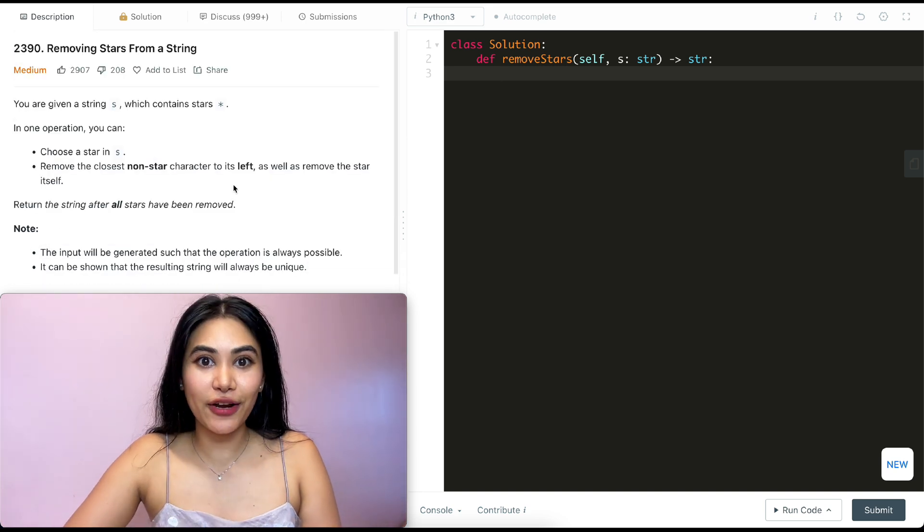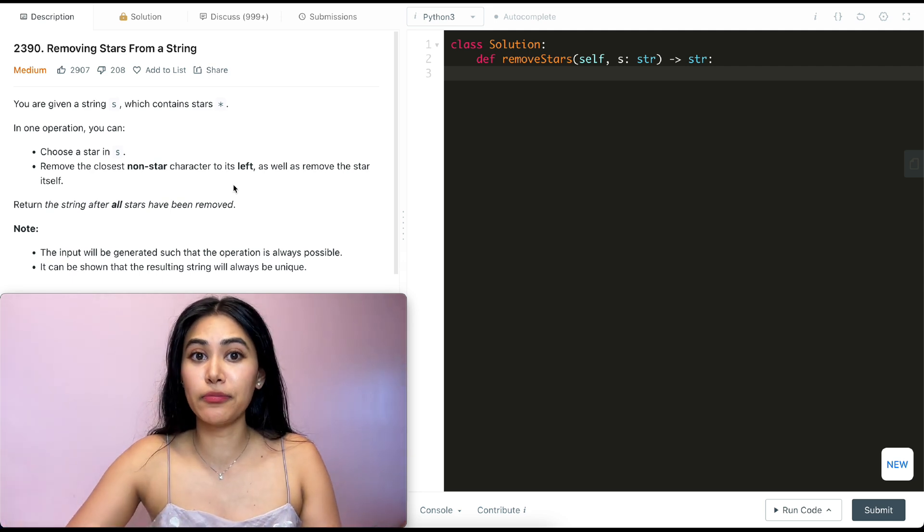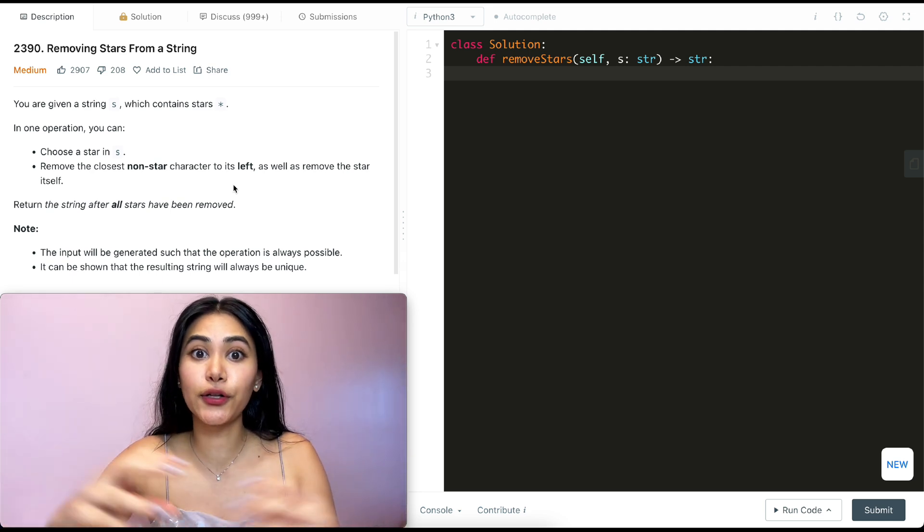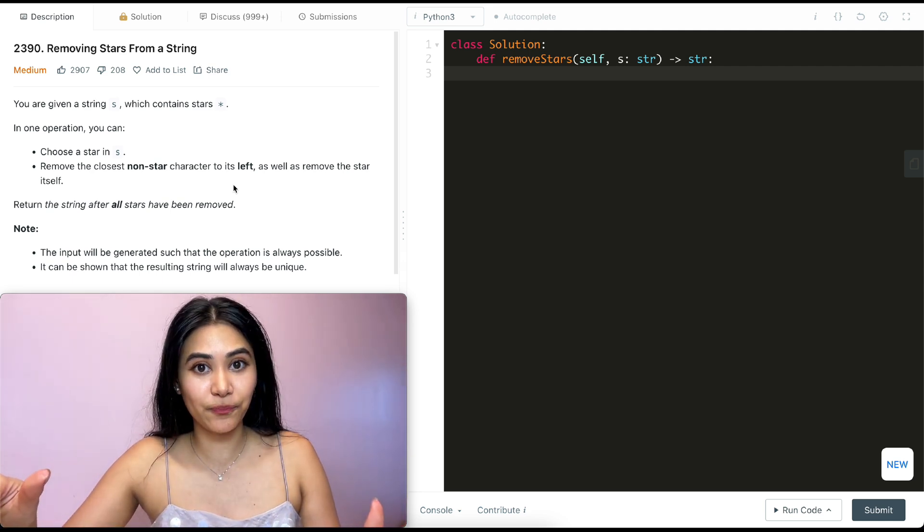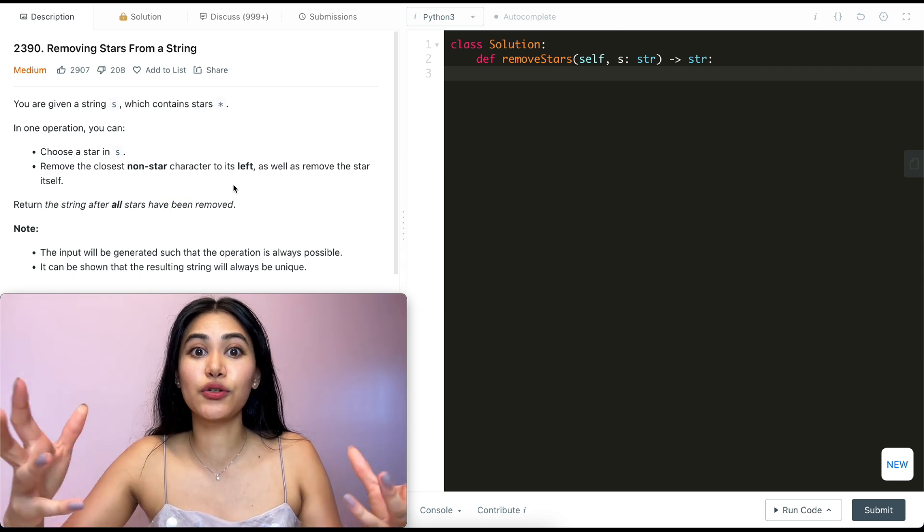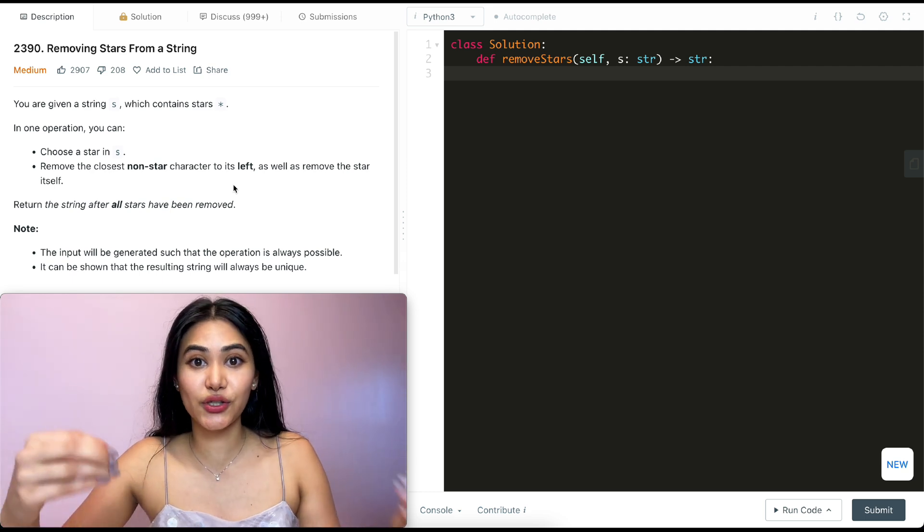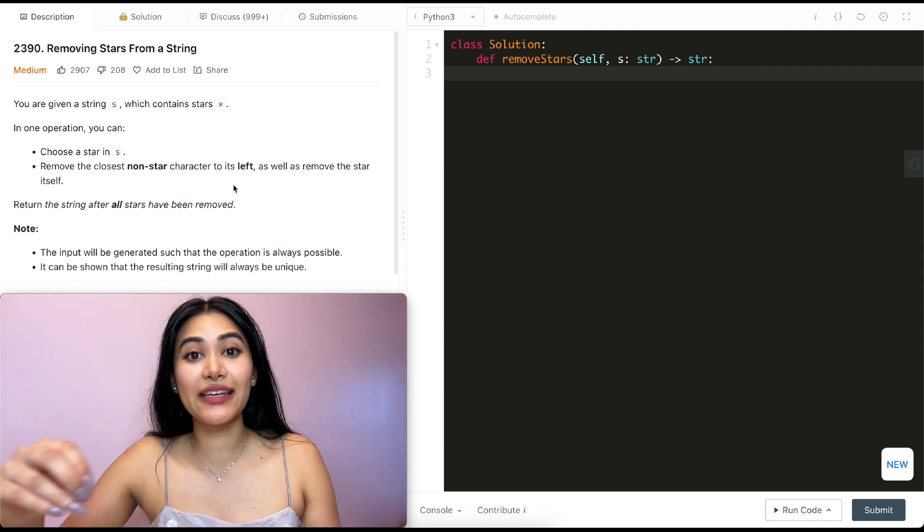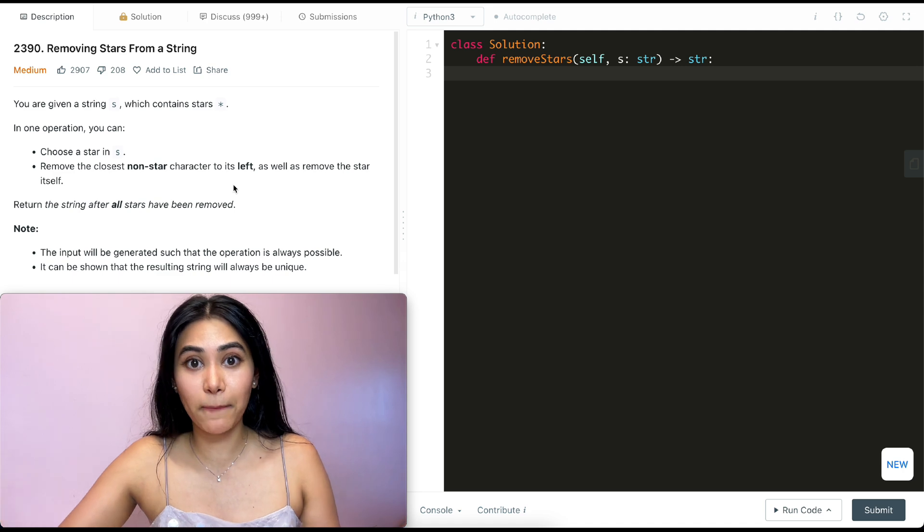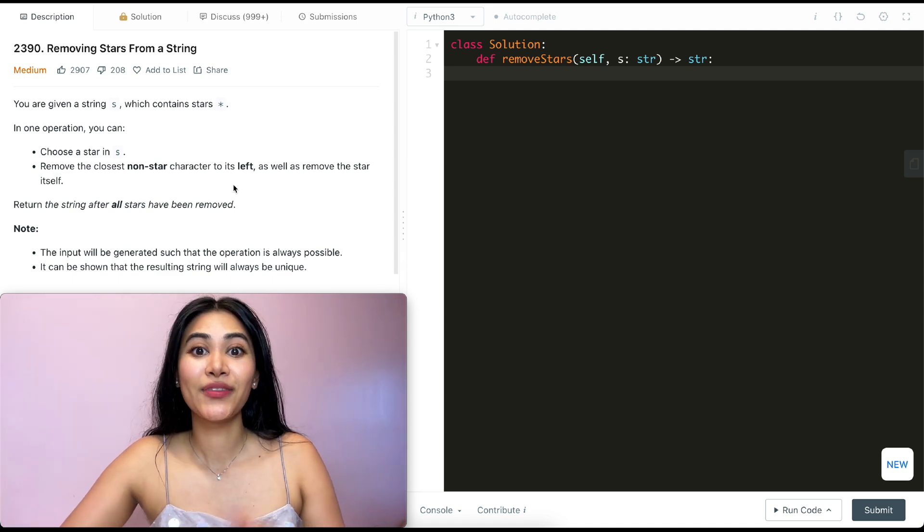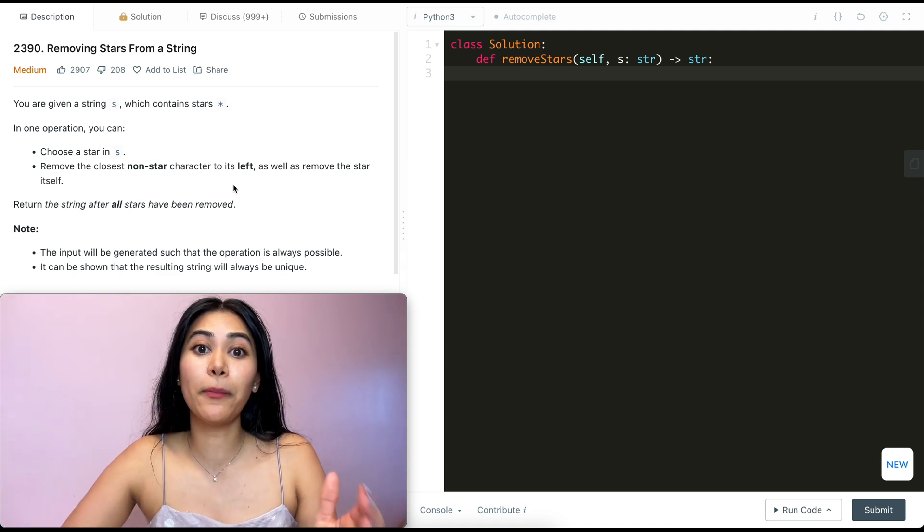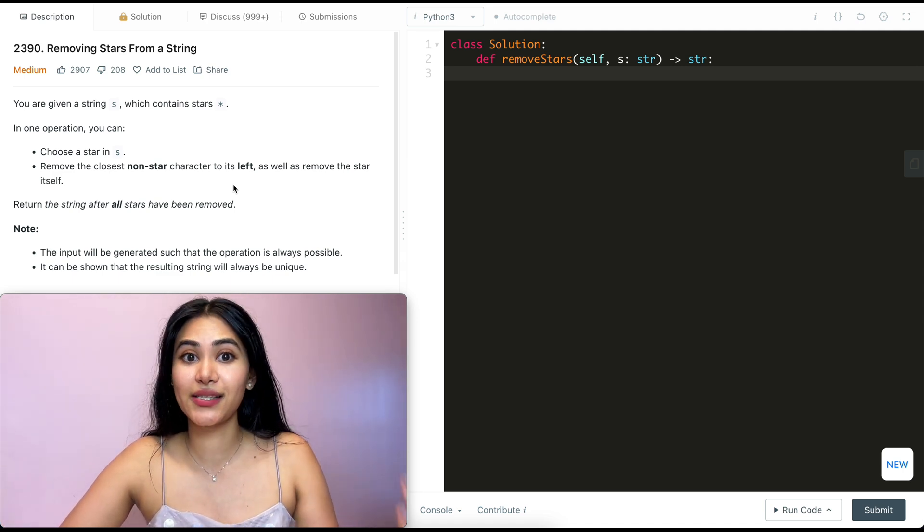So this problem is fairly straightforward. We are given a string, we want to remove the star and the closest non-star character to the left of it. Now, how do we find the most recent non-star character? We're going to make use of a data structure meant exactly for this purpose, a stack that's going to store the most recent characters we've seen.